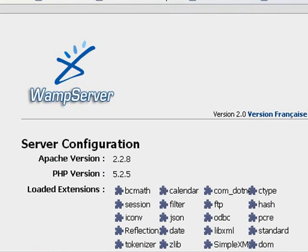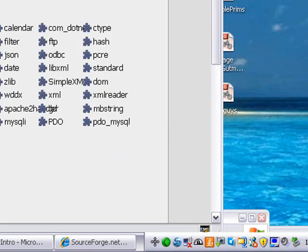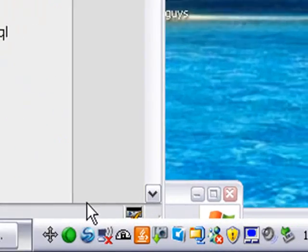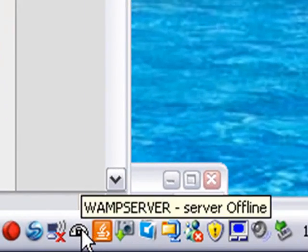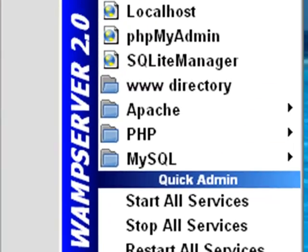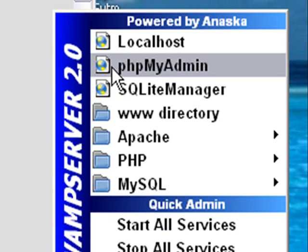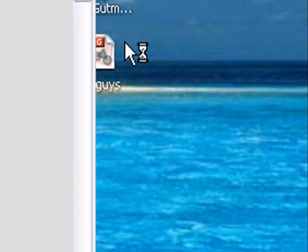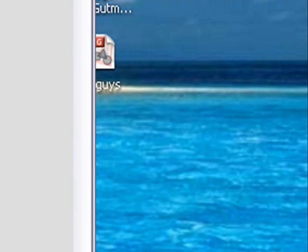Another way to get to this, of course, would be to come down here to your system tray and click on that WAMP server icon and just go to localhost.